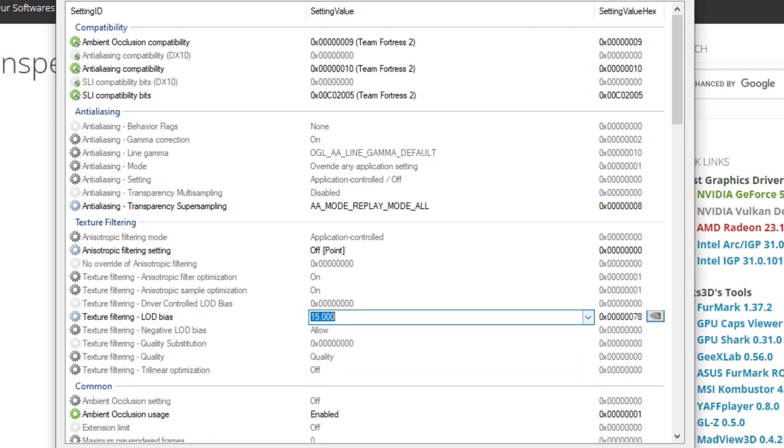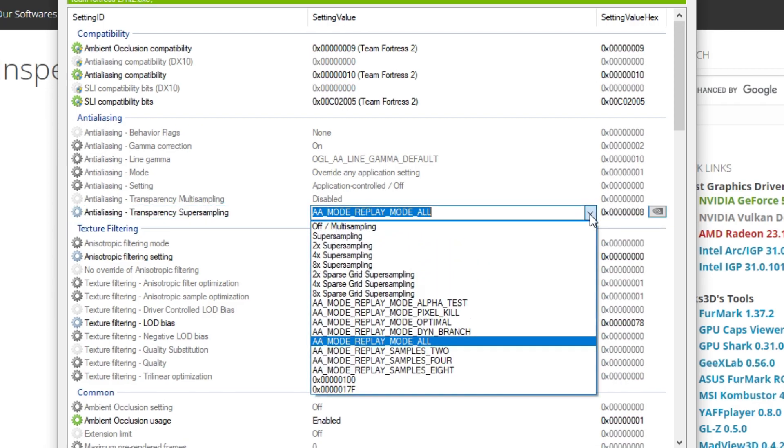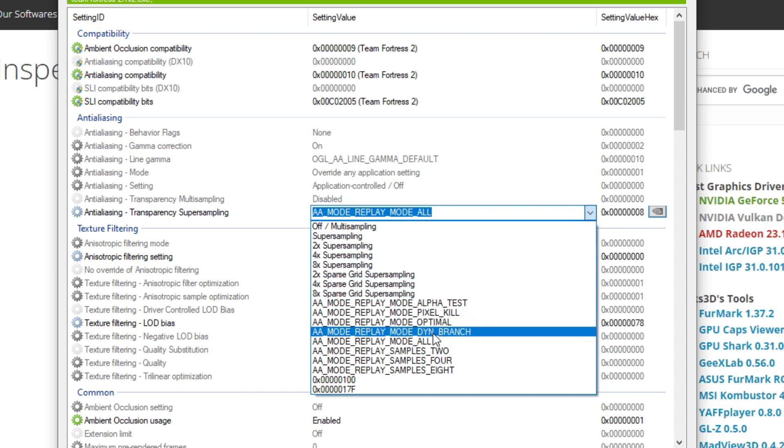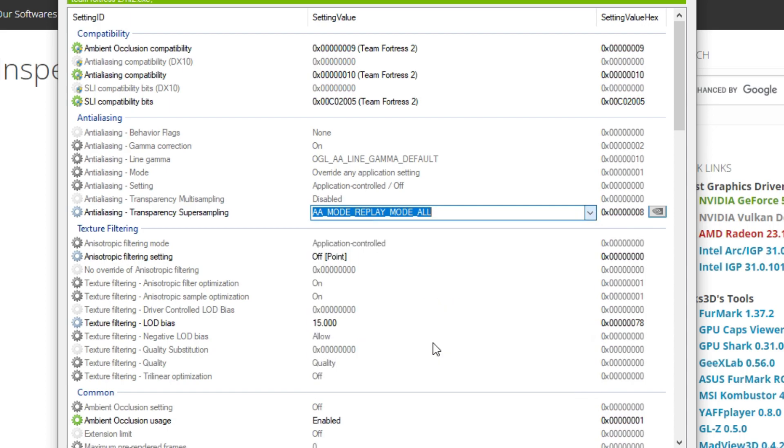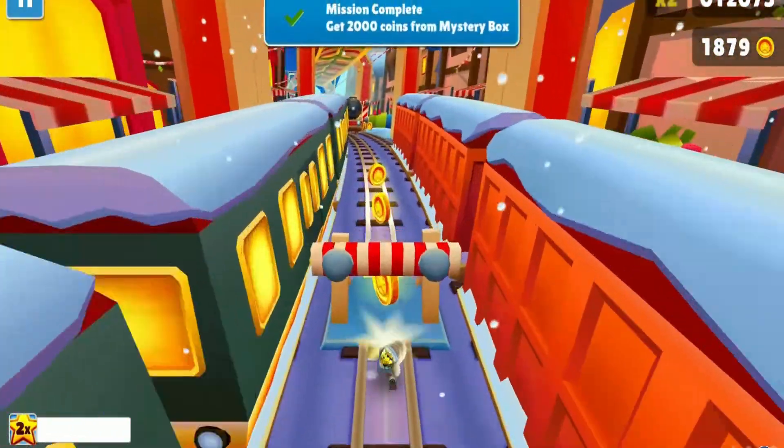Slap that on 15. Then you want to go up to anti-aliasing transparency super sampling - you want to put that to replay mode all. After that, you click apply changes, you close everything, and the next time you open TF2 it will look like you're playing on a potato.